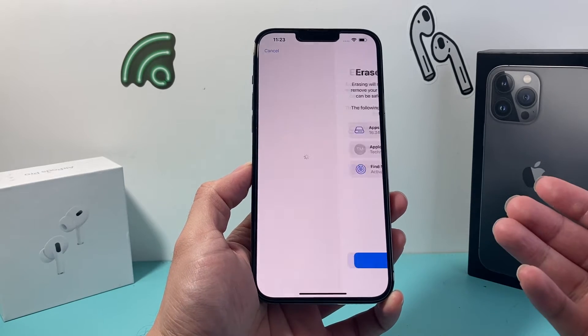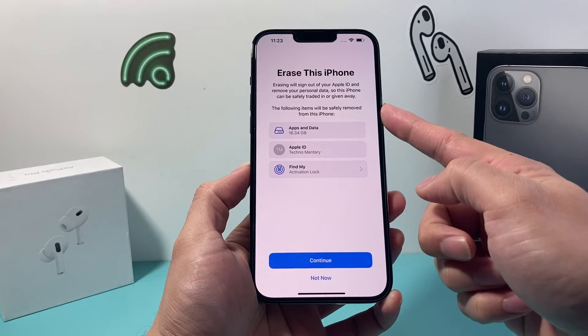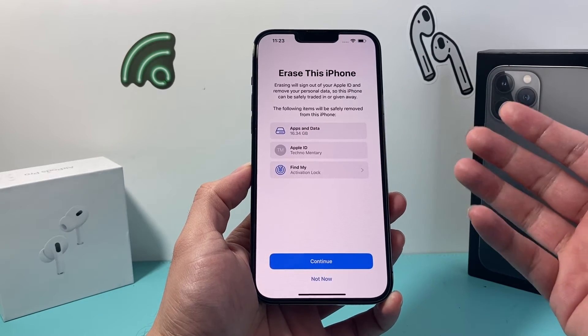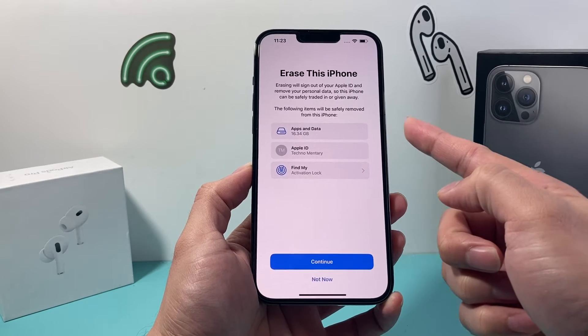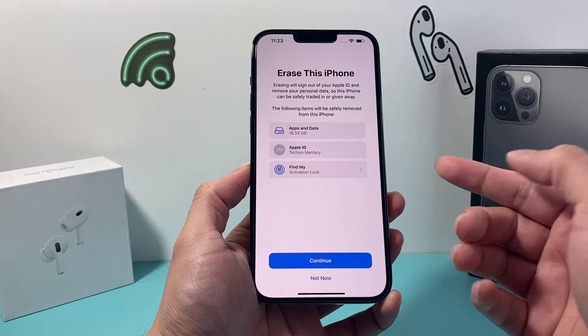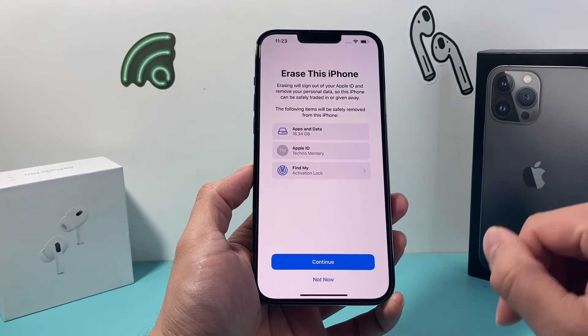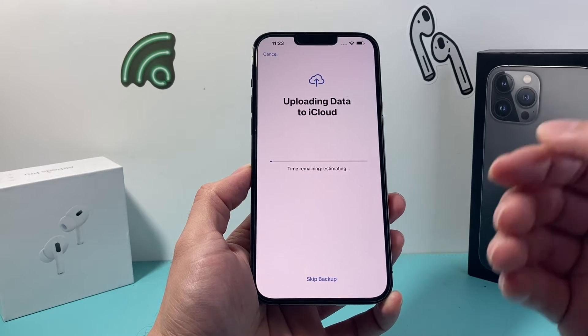You'll see the option to Erase All Content and Settings at the bottom. Once you click on it, it's going to give you the option to erase this iPhone, completely signing out your Apple ID account, removing your Apple ID, and also removing the activation lock so the next person can use it. Now hit Continue.